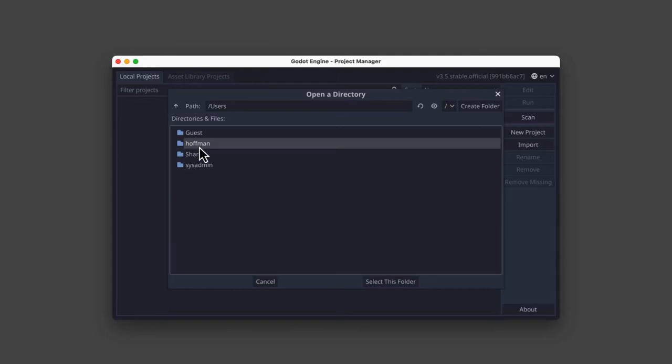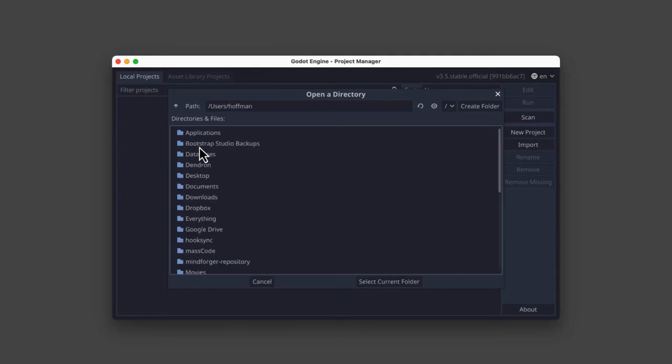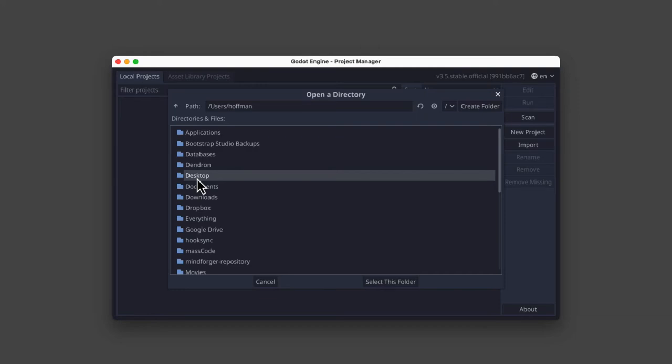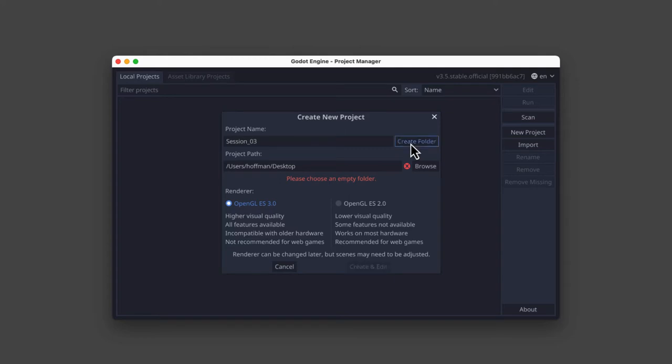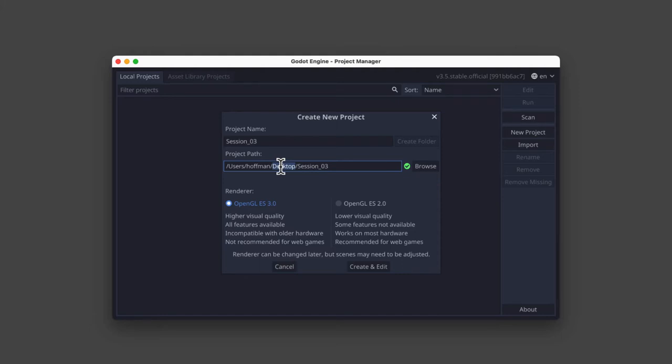But I'm going to stay in the Hoffman directory, and I'm actually going to select desktop, because that's where I want to work. Once I know where I want to work, I'm going to tell Godot by clicking the Select the Current Folder button. Now that our project has a name and project path, we can tell Godot to go ahead and create the folder.